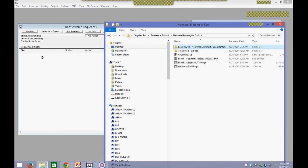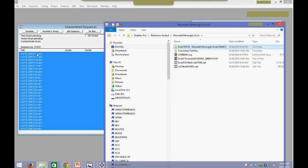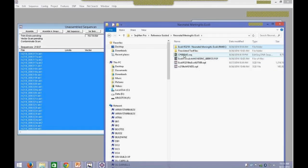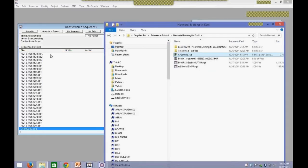As the data are being loaded, you can see the total counts of reference sequences being input into the software. A total of 21,837 reads — AB1 files. And then I also want to import my reference sequence. I can also drag and drop that sequence.